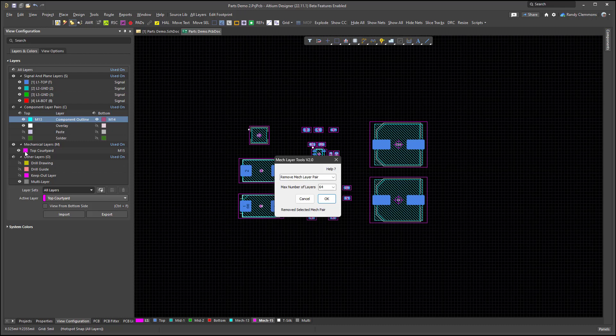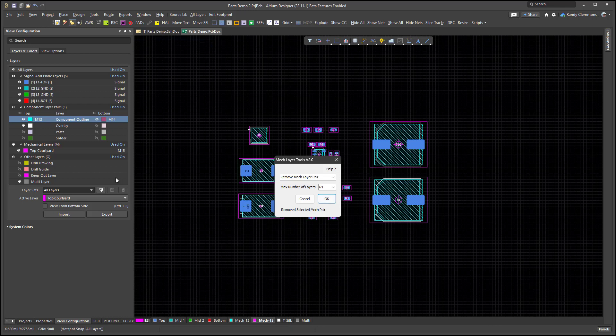It didn't change the name, but it did just move it down below. And even though layer 15 was paired with layer 16, I didn't have any primitives on the bottom side, so when we broke the pair Altium removed it.